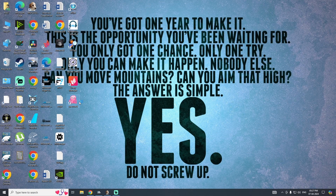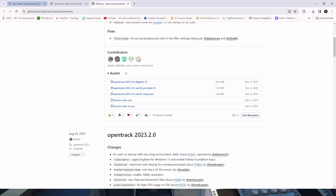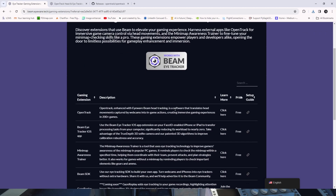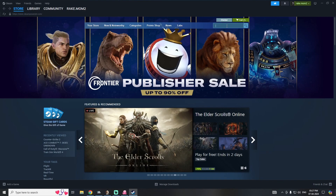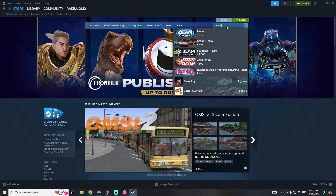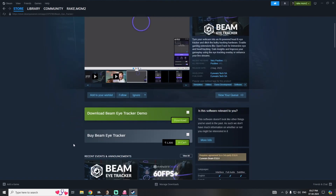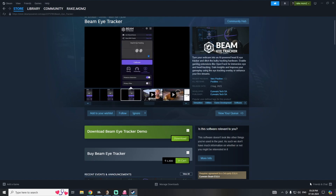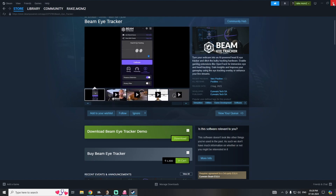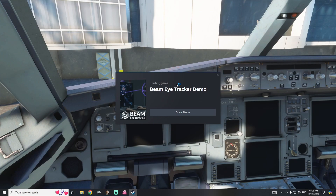Before that, you also need to download the Beam software. If you're a Steam user, go find Beam Eye Tracker on Steam. In Indian rupees it is 1,300 rupees — I'm from India. If you want to try before buying, you can download the demo. The demo is for 180 minutes or 14 days, whichever comes first. Once downloaded, install it in any location you want, and it will open in demo version.